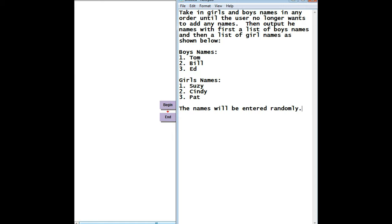So you can see what we're going to be doing is taking in boys' and girls' names in any particular order. But then when we output them, we'll be giving a list of boys' names and a list of girls' names and numbering each of those, so it's a nice ordered list.